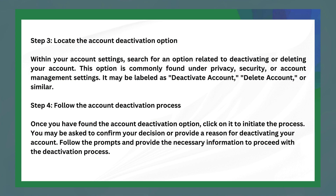The next step is to locate the account deactivation option. Within your account settings, search for an option related to deactivating or deleting your account. This option is commonly found under privacy, security, or account management settings, and may be labeled as 'Deactivate Account', 'Delete Account', or similar.